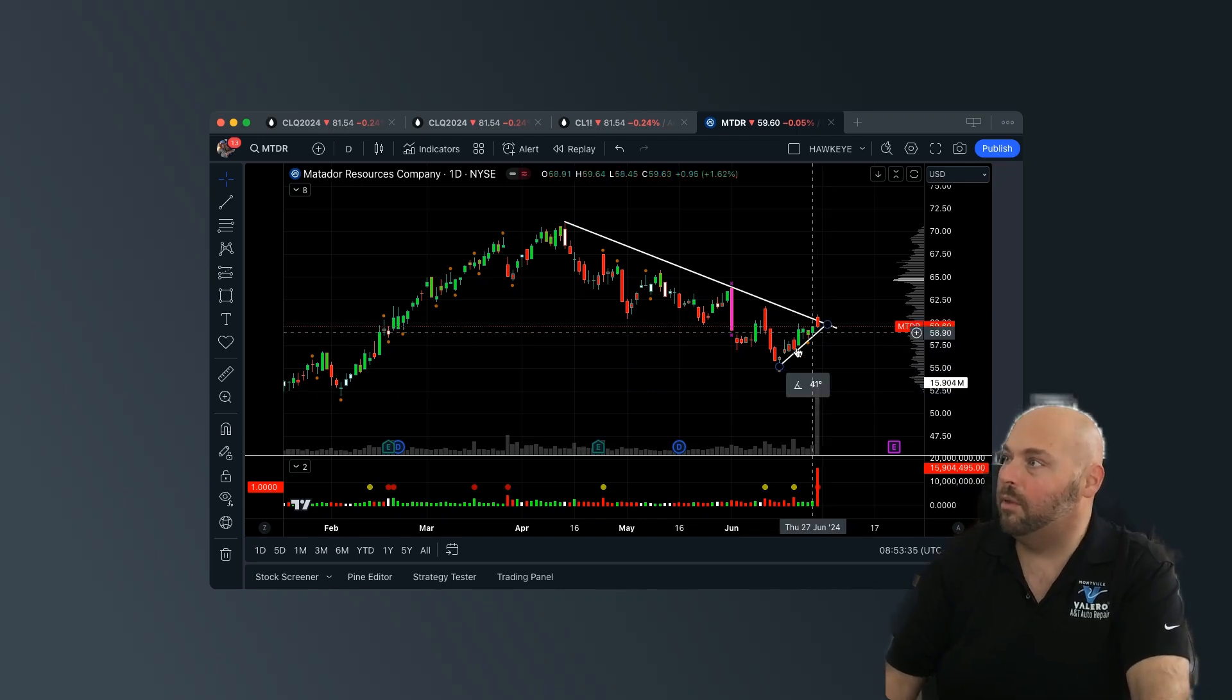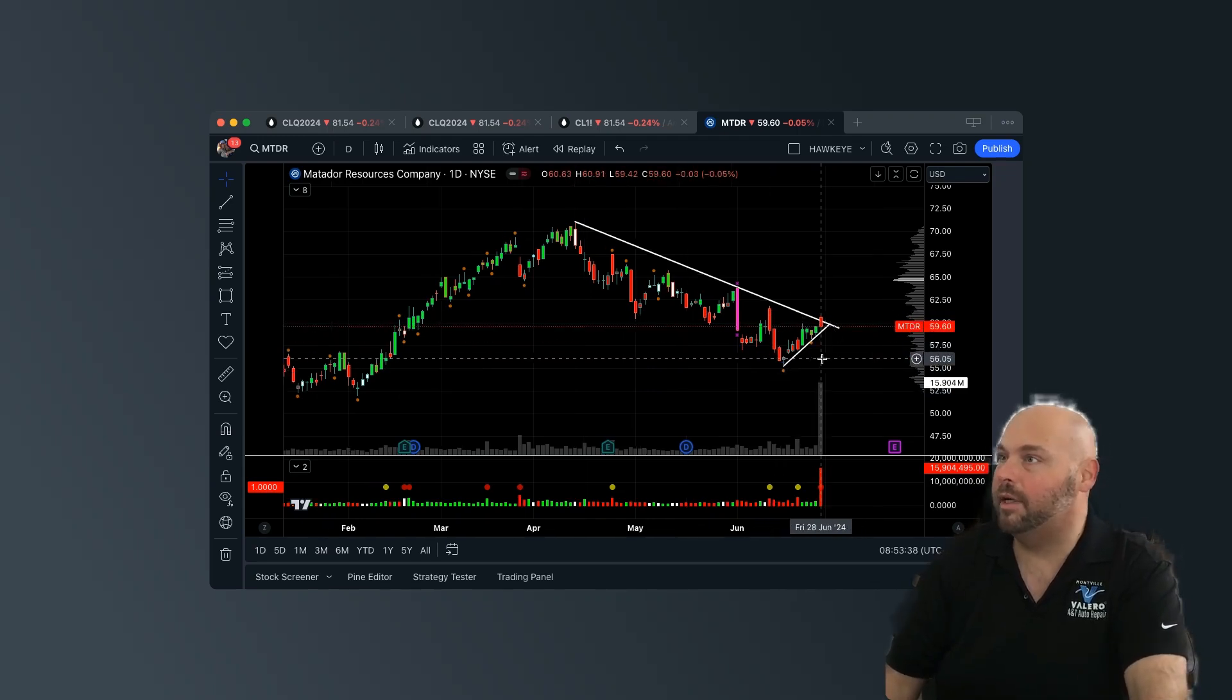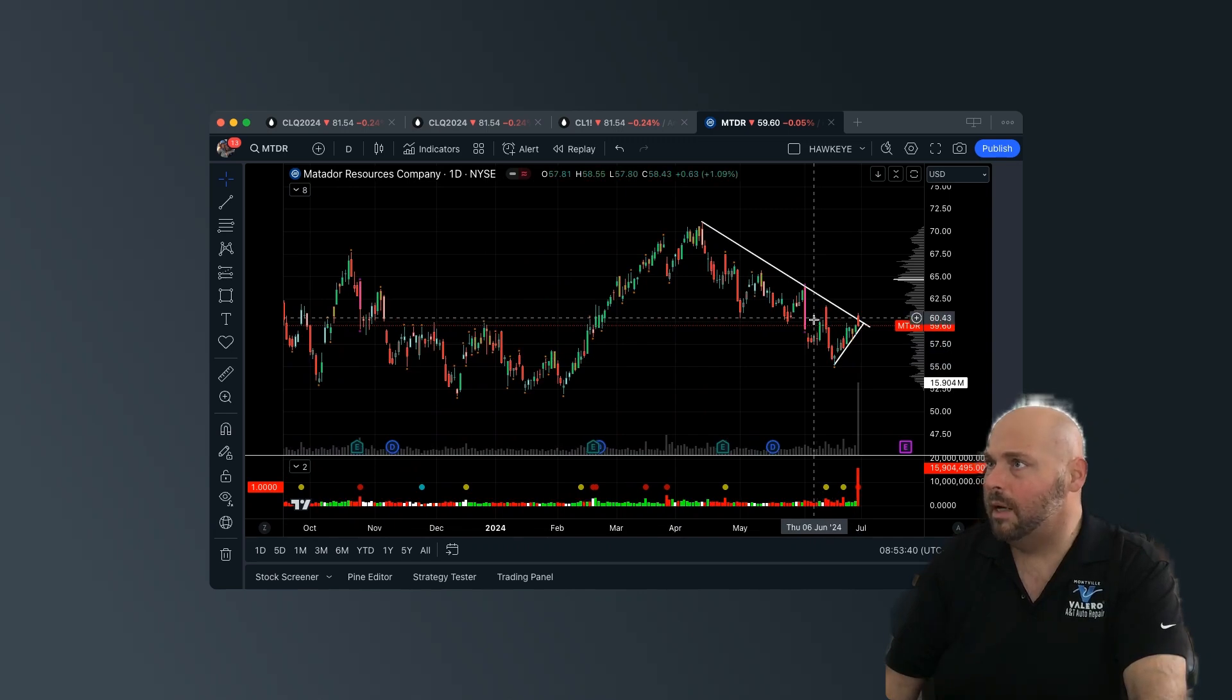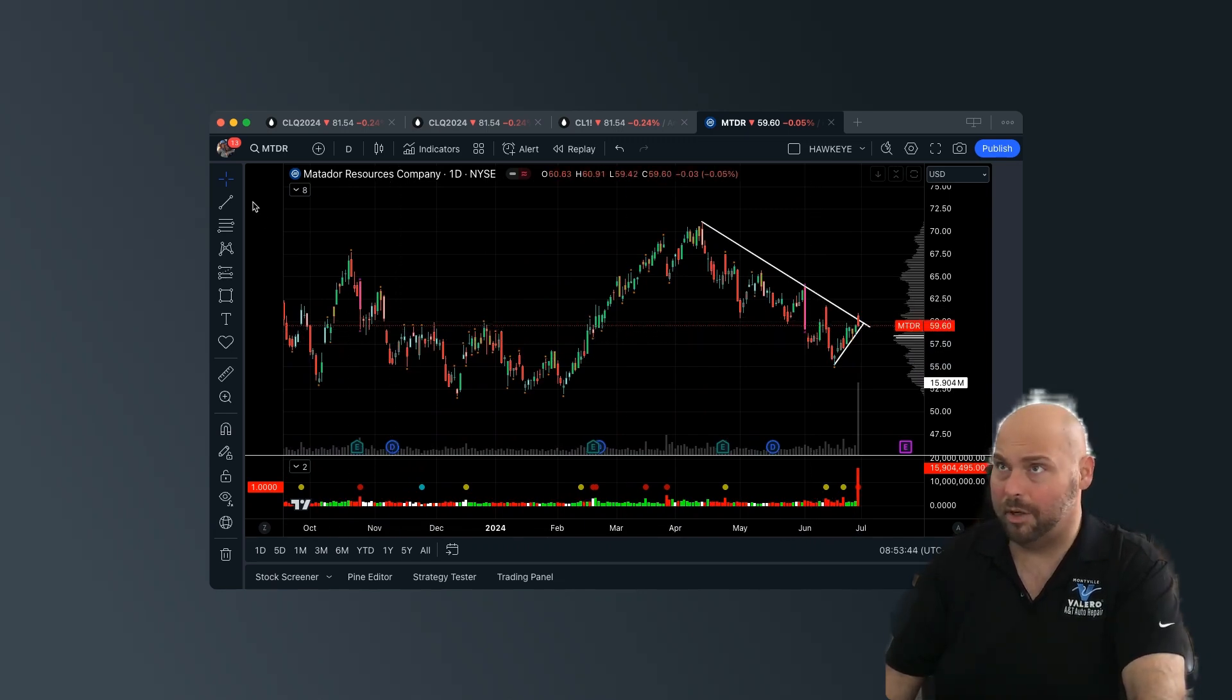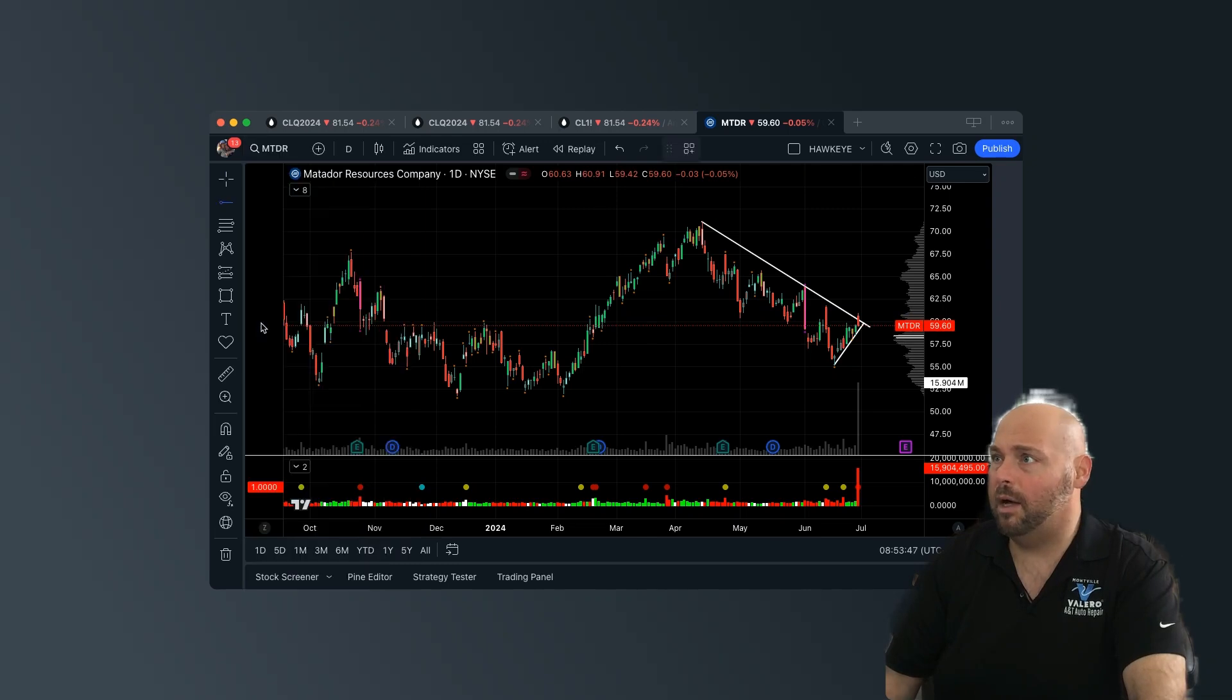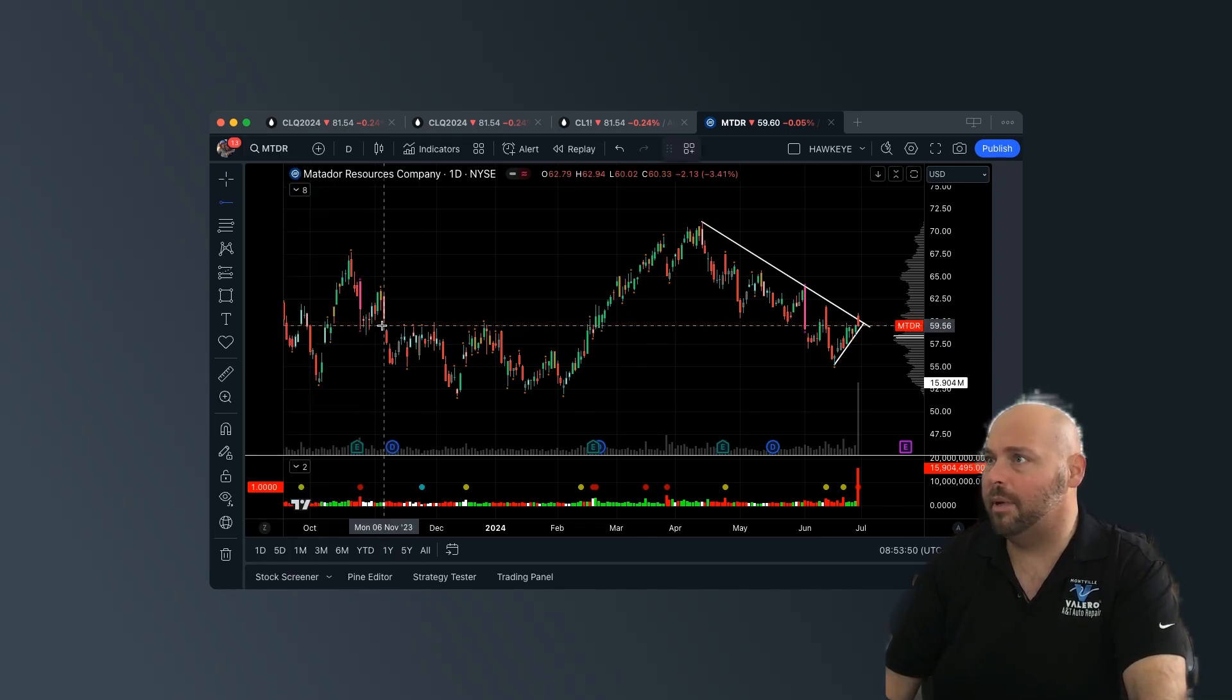then we should break this little counter trend line coming back here into this low. Now, you can see we had some choppy price action here previously. You know, I always look at interior highs and lows. I think they're meaningful.